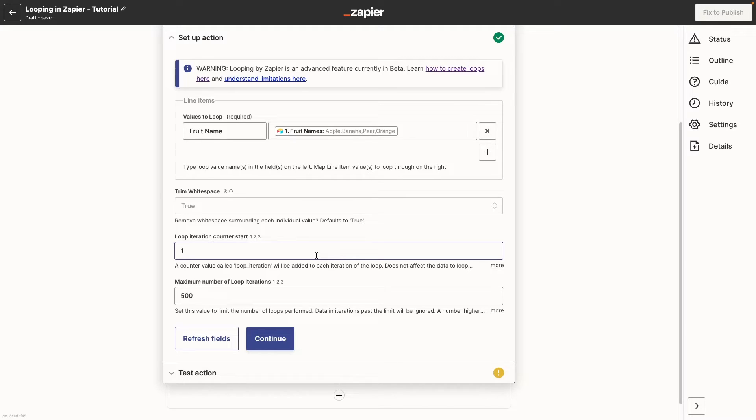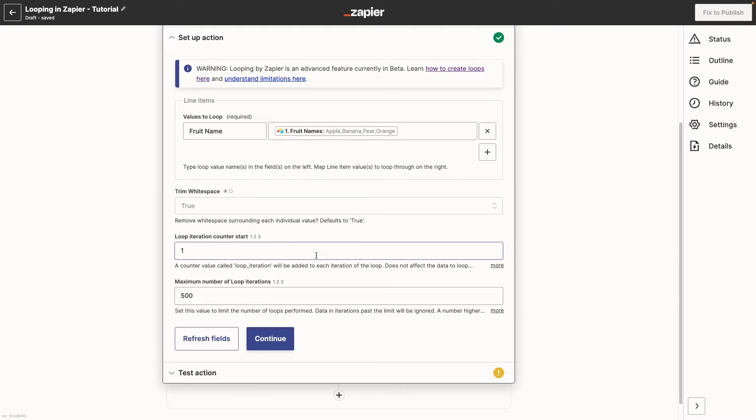Note that setting this number to two won't skip the first item in your array, it will just label the first iteration as number two. You'll usually want to leave this as number one, but there can be instances where setting it to another number might be useful.